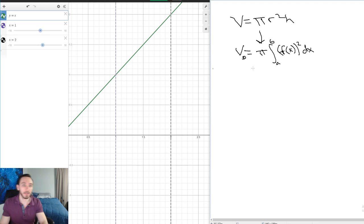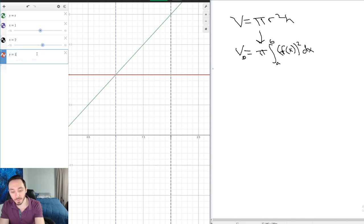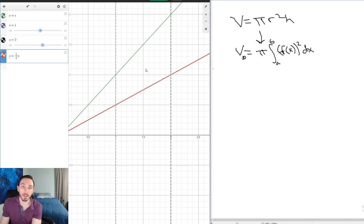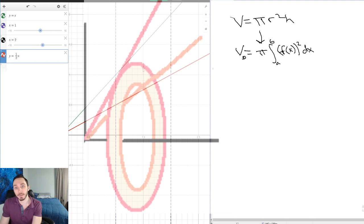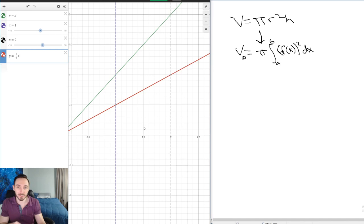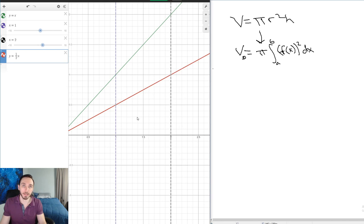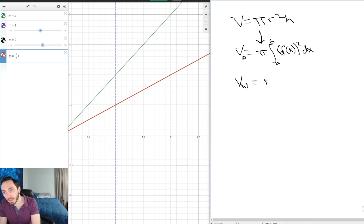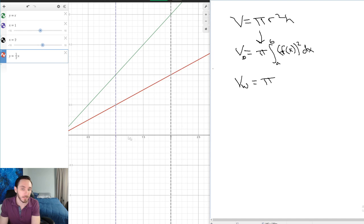Let's amp this up by introducing y = (1/2)x as a second curve. If I want to find the volume of the area between these two curves spun around the x-axis, I get an interesting shape because there's a hole on the inside. This is known as a washer. We need to take the difference between the green line and the red line and subtract off that hole on the bottom.